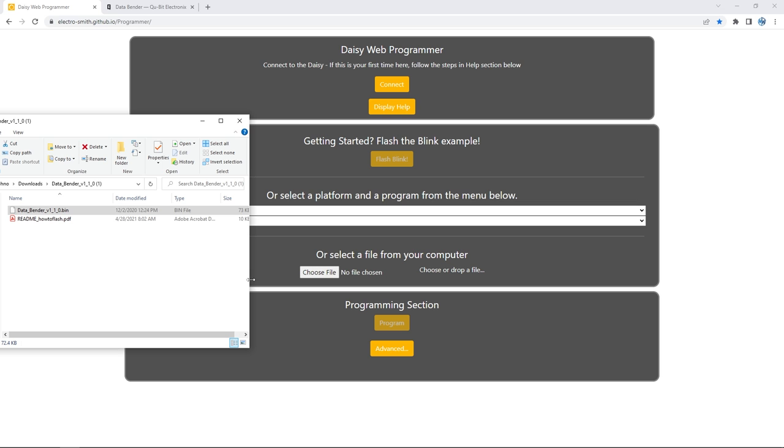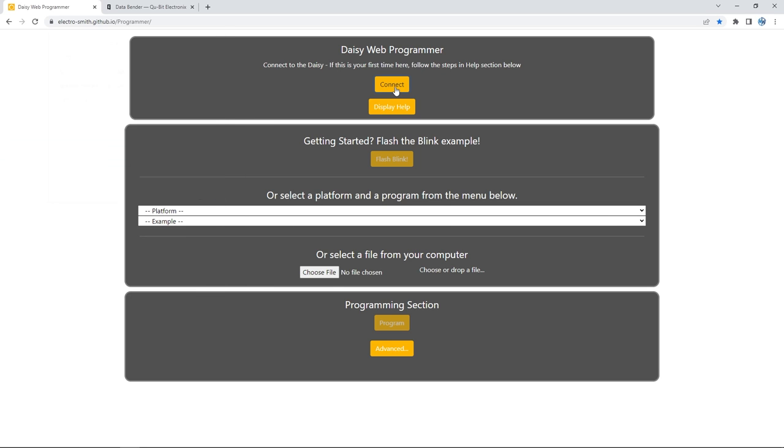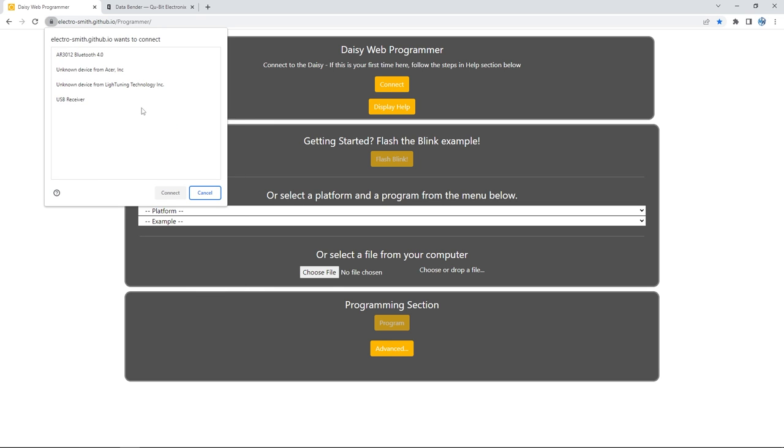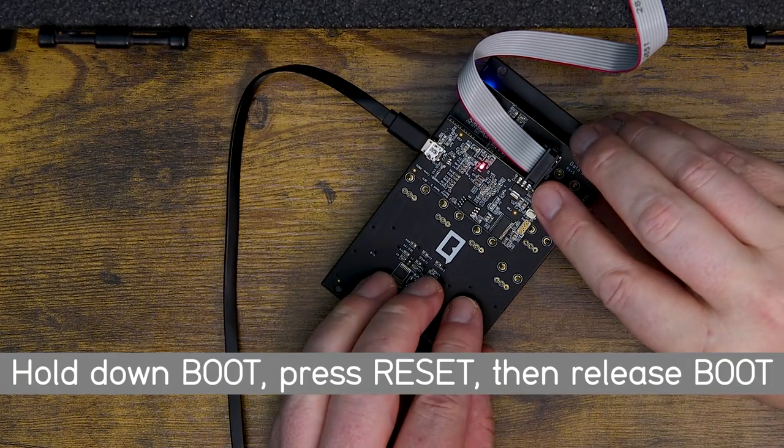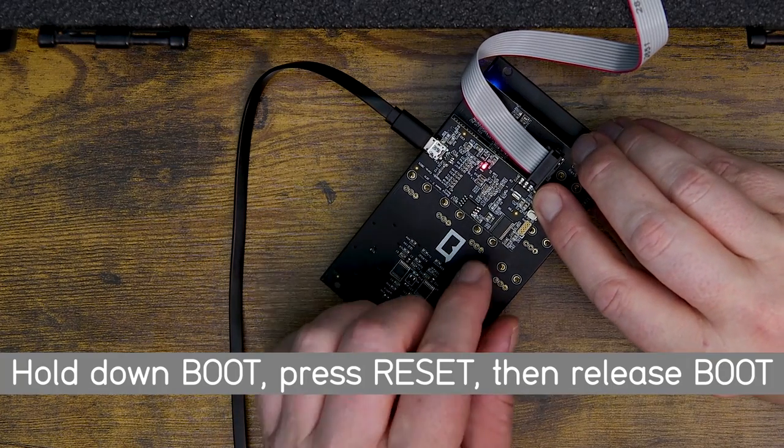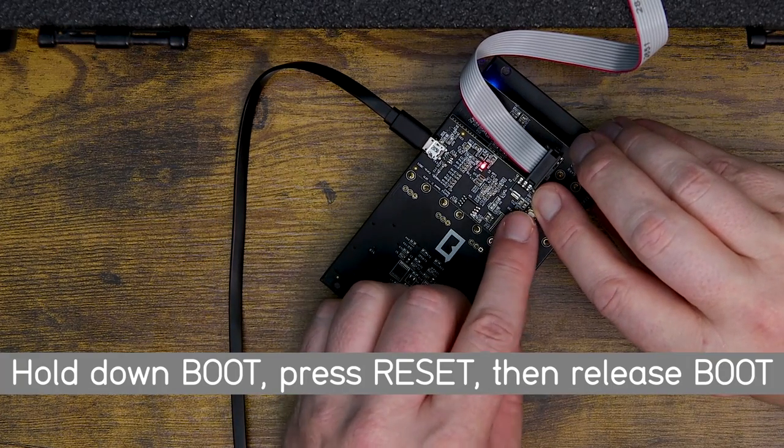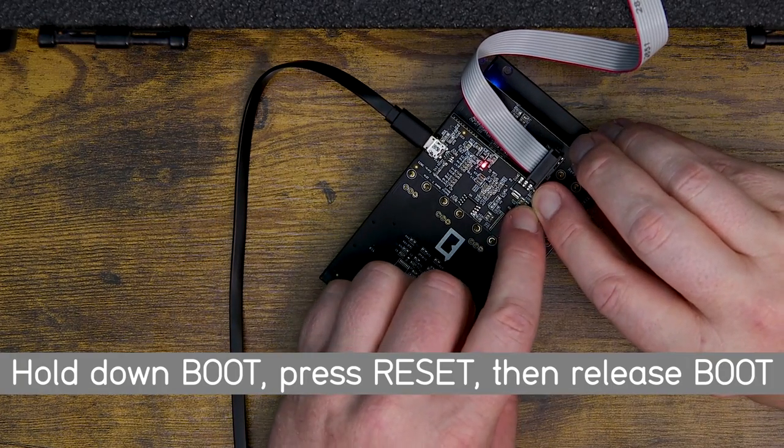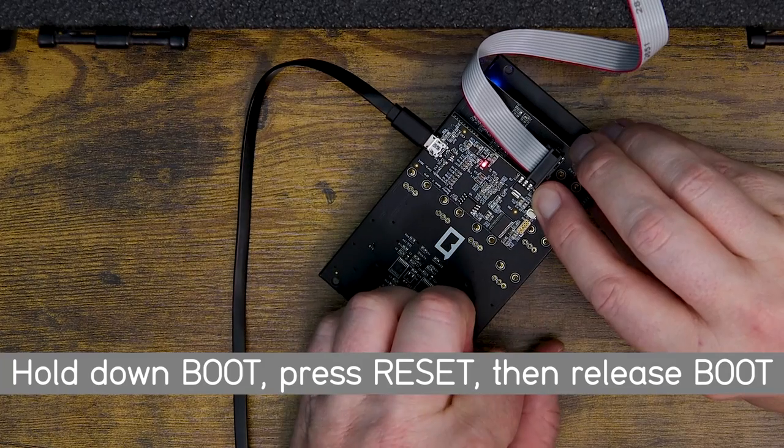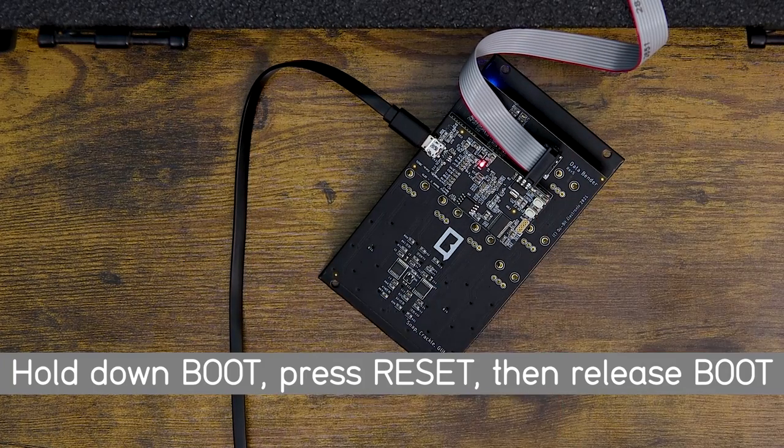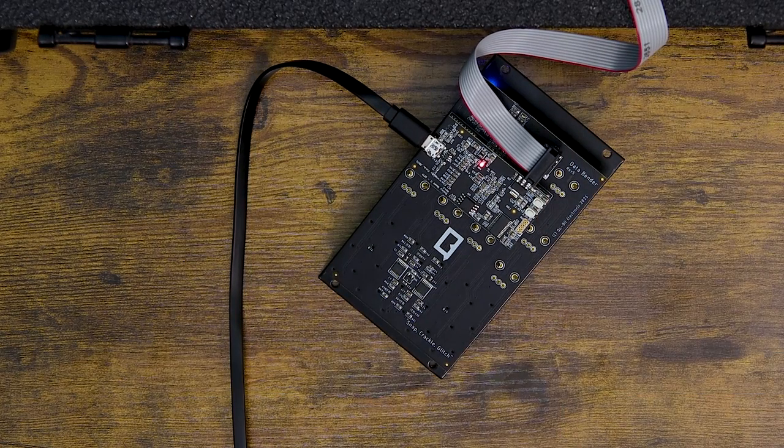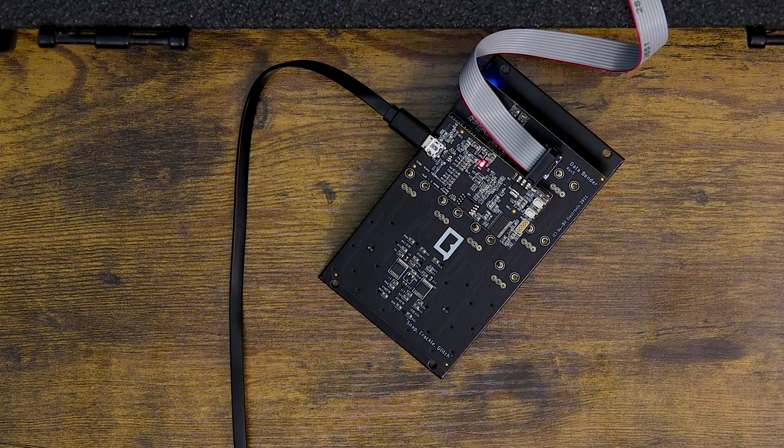In the Daisy Web Programmer, click the Connect button at the top of the window. A small pop-up window will open showing all your connected devices. Now we'll do the connection command on the Seed: hold down the Boot button, and while holding Boot down, press the Reset button once. You're done pressing Reset, you can release Boot.